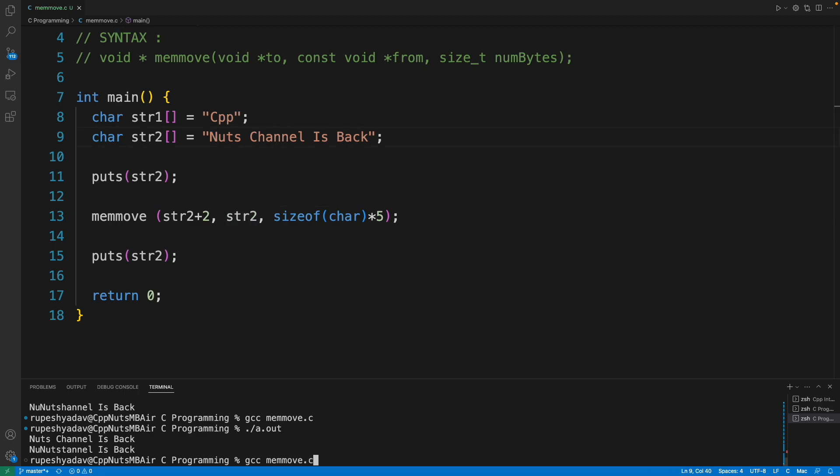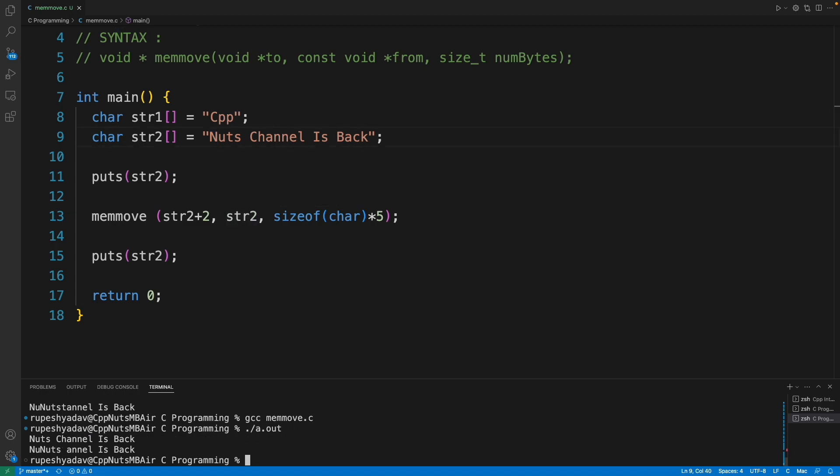Let's quickly run this and we will see. Don't look at the previous output, this is the actual output of memmove. If you notice, there is no overlapping issue. See, 'n' is coming here, 'u' is coming here, 't' is coming here, 's' is coming here, and this space is coming here, and rest is as it is.